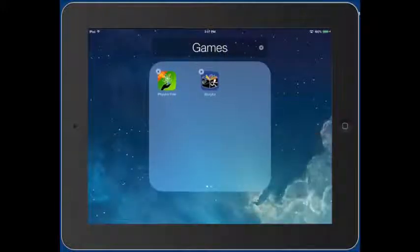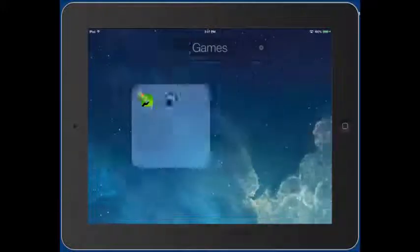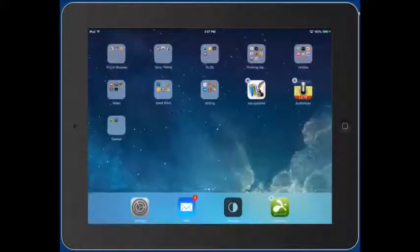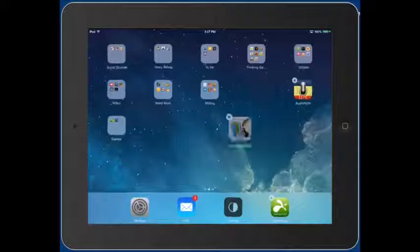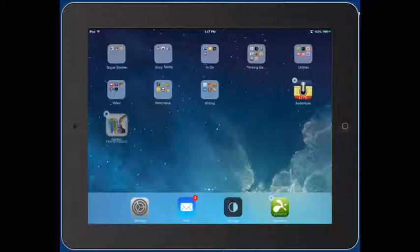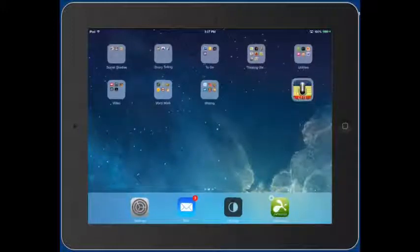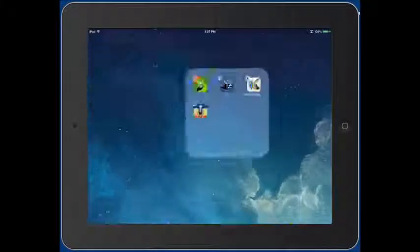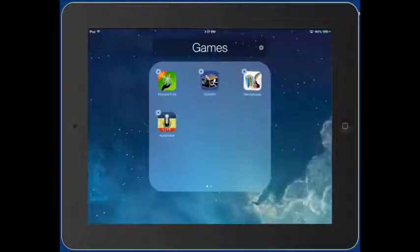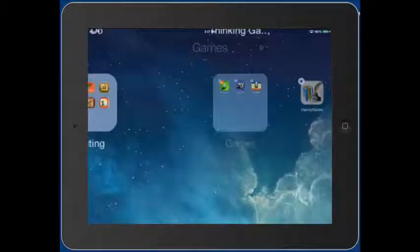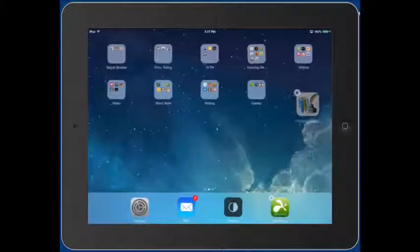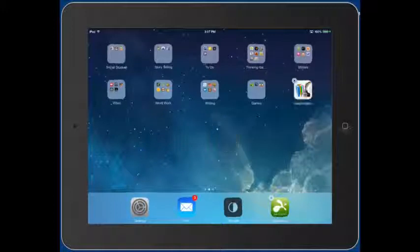To close that folder just tap anywhere on the screen. Now you can continue dragging apps into it. If you need to drag an app out of a folder, you tap on it, drag it out, and it comes out of the folder.